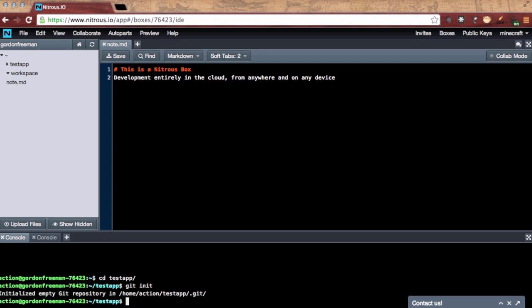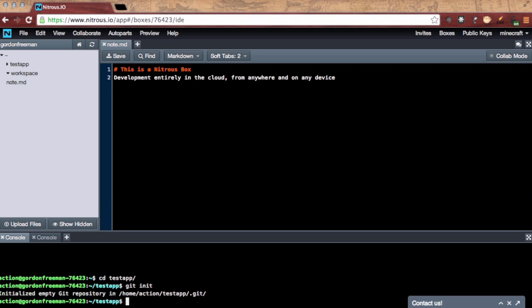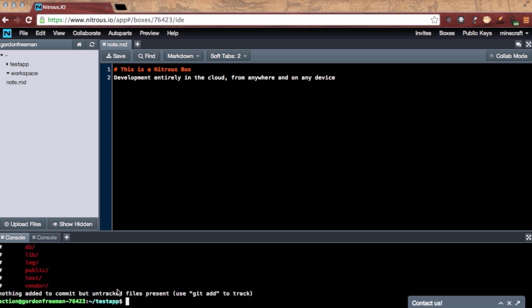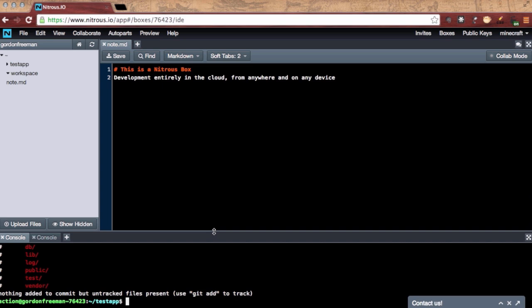And of course, we cannot do any development without source control. Git is loaded on all Nitrous boxes by default.